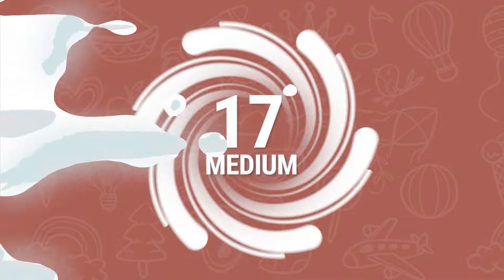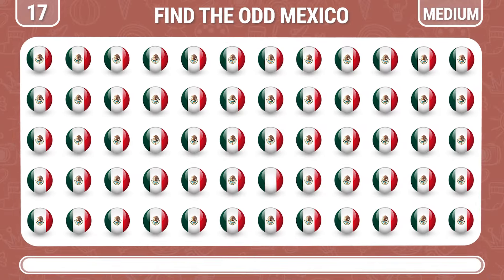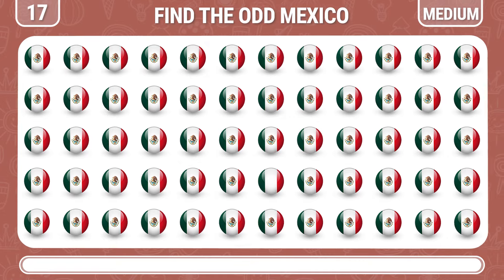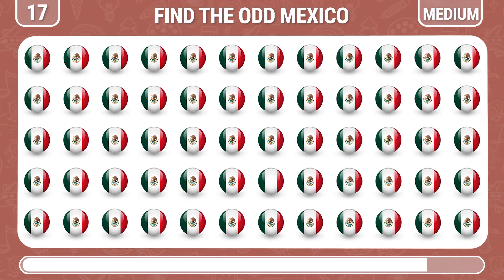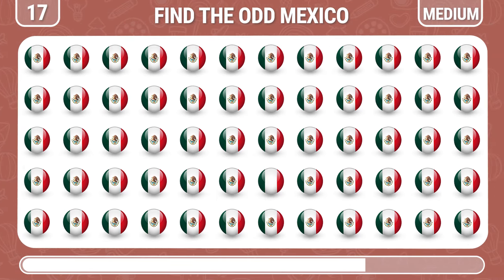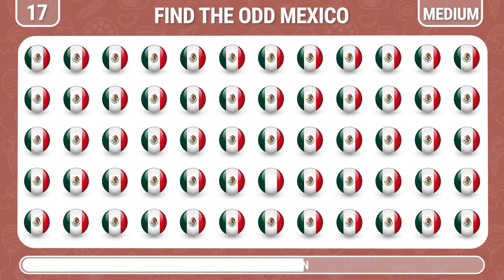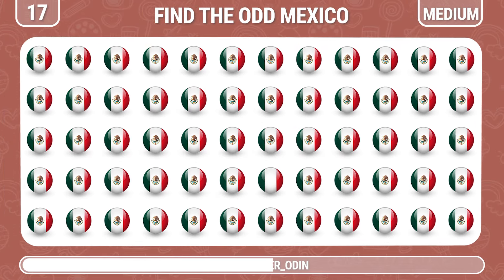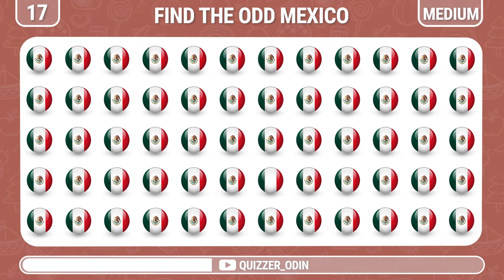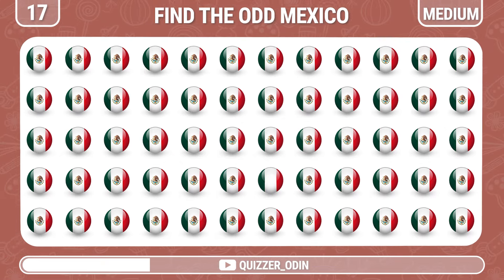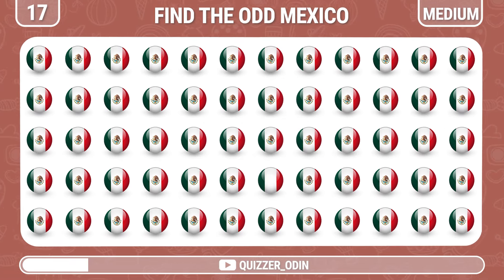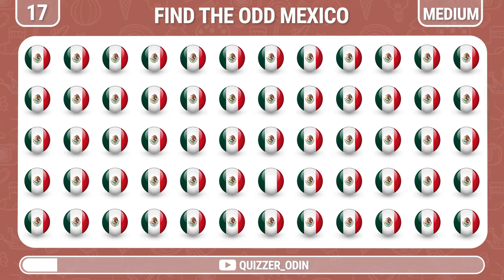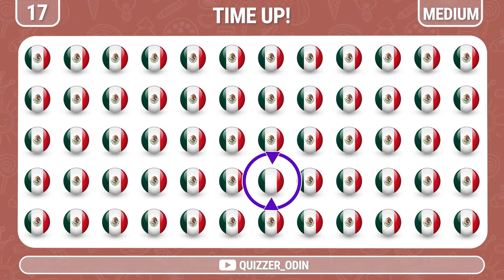Round 17. Let's try to spot the unique Mexico flag. Fantastic.